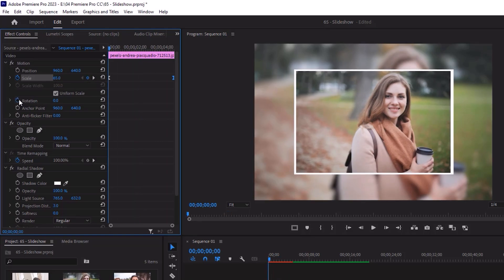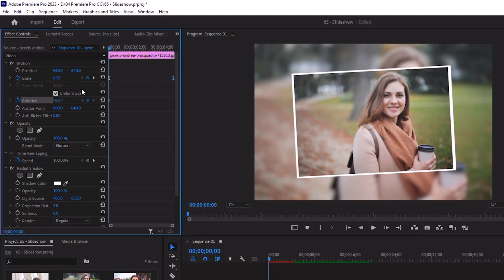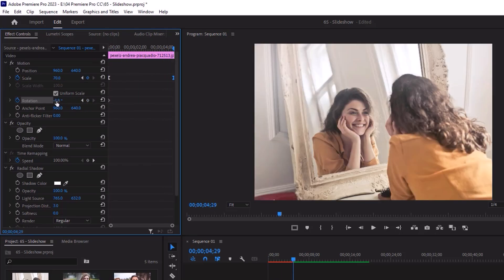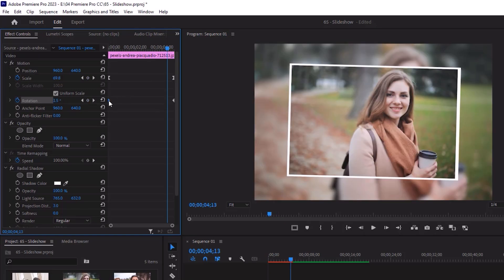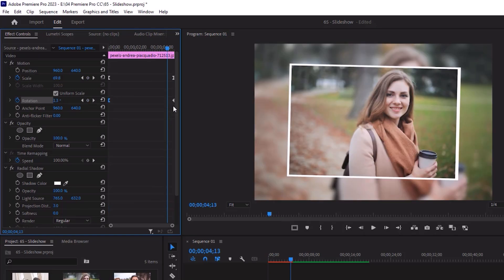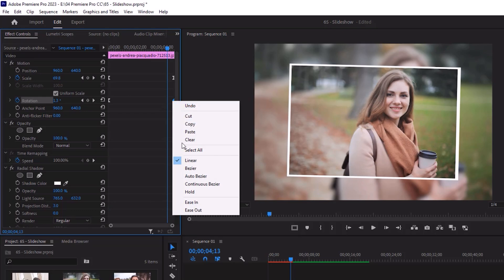Now the rotation. First keyframe will be minus 3, and the last keyframe will be 2. Same way we will give them easy out and in.